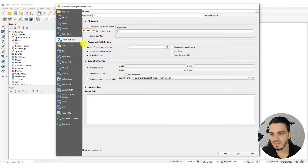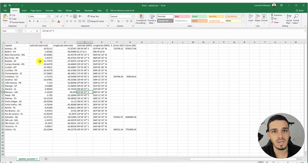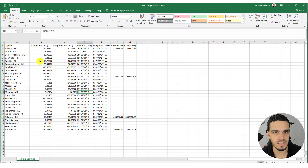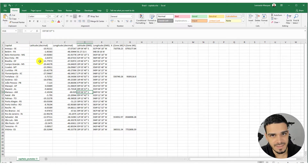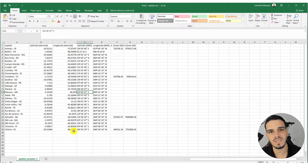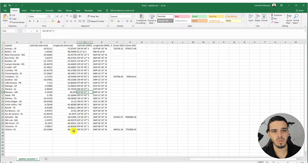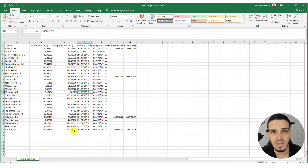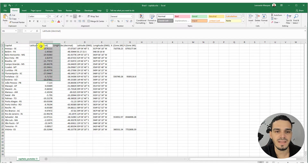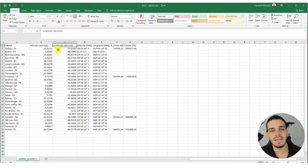Let's close that for now because we need to edit this Excel spreadsheet in a way that QGIS can understand. We will be working with this spreadsheet — you can download it right below this video. It has all the state capitals for Brazil. In columns B and C we have latitude and longitude in decimal degrees.